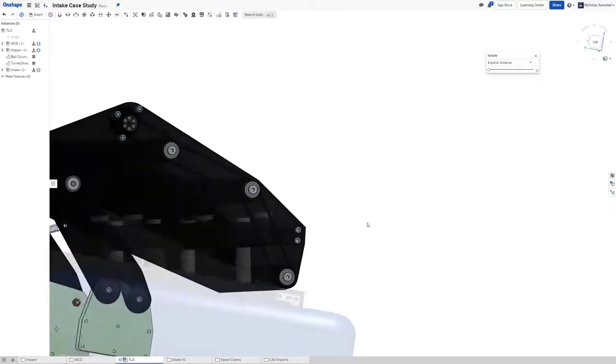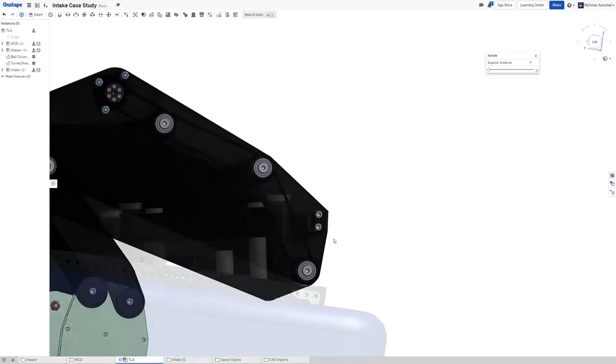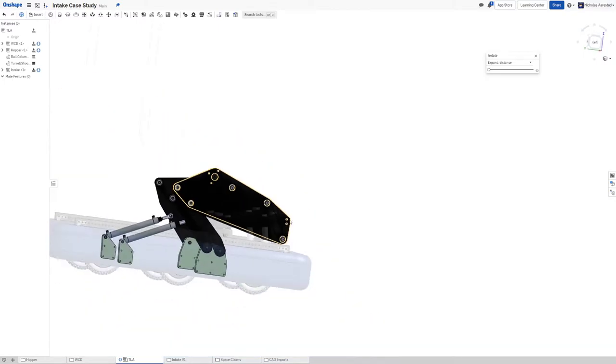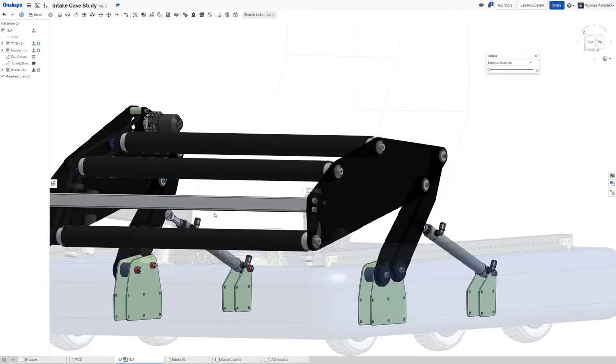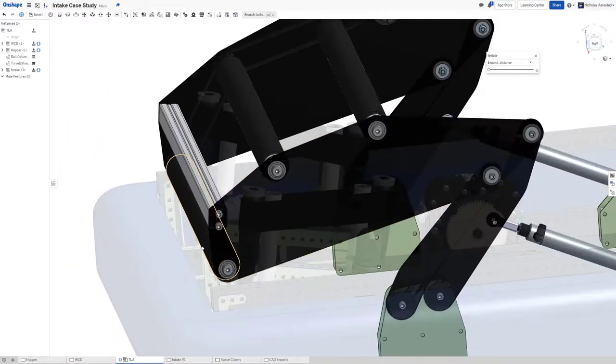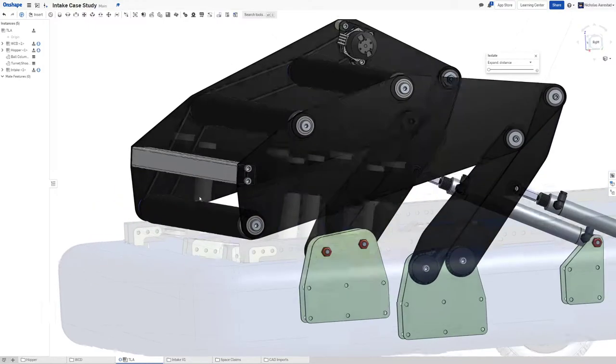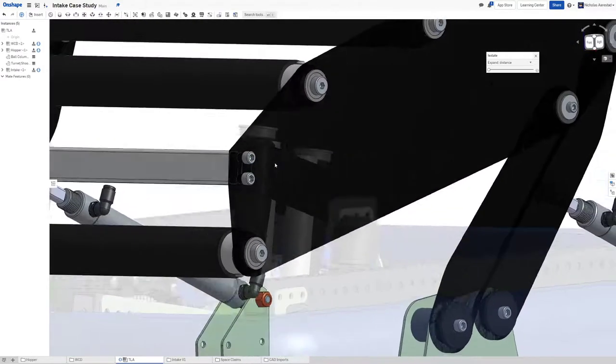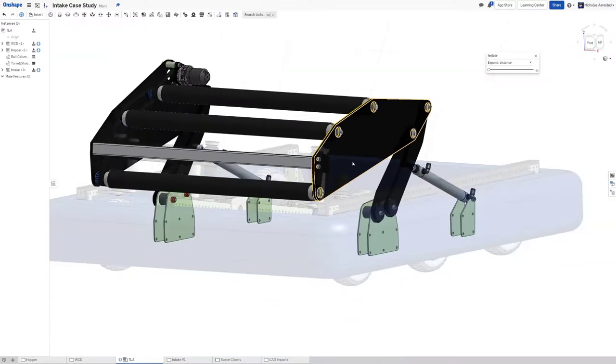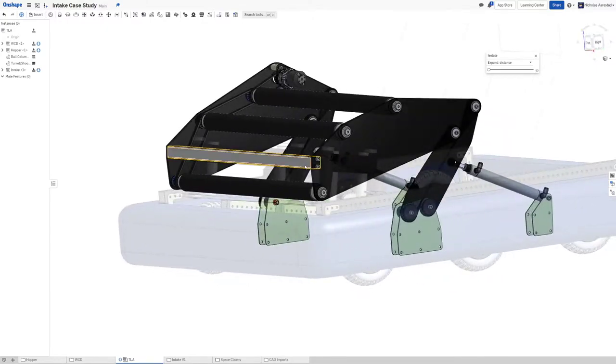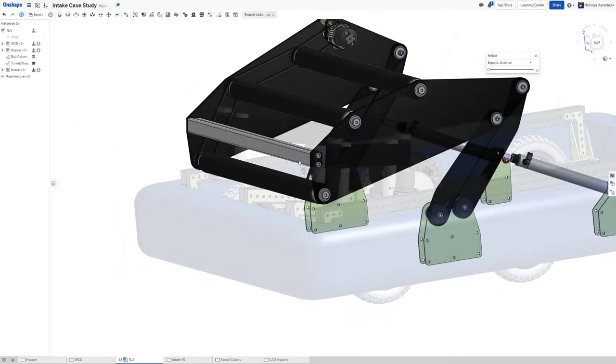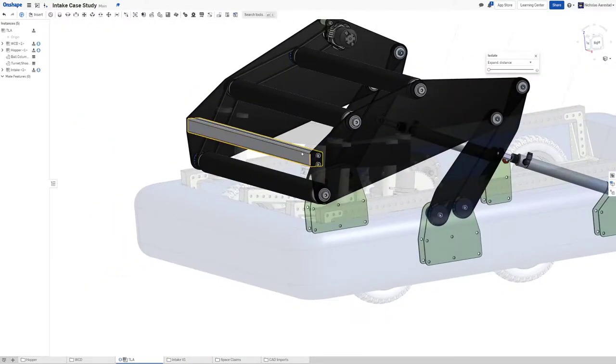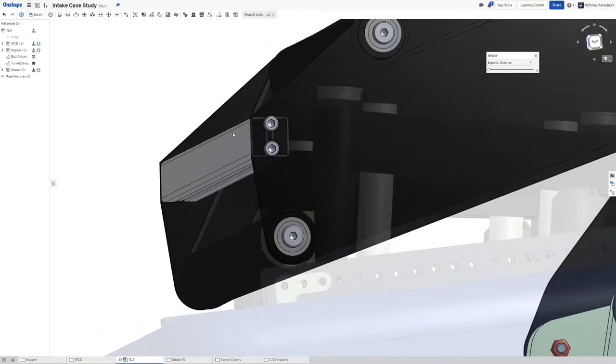The point of this bar is to avoid a really specific mode of failure that 2020 ran into last year with our intake, which was basically we didn't have a bar like this. But in testing,